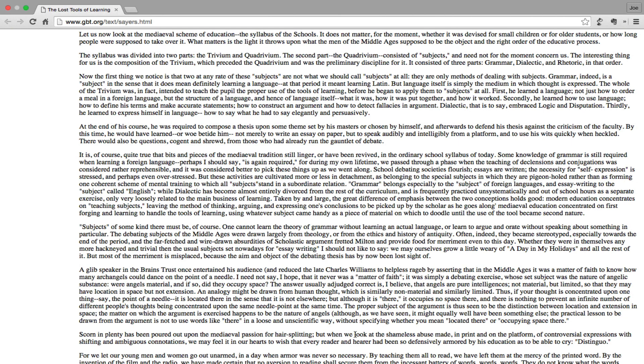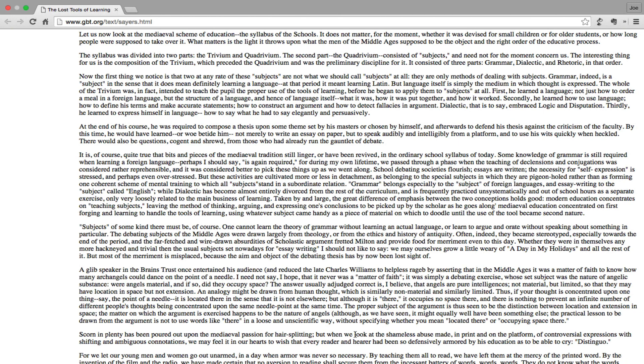But these activities are cultivated more or less in detachment, as belonging to the special subjects in which they are pigeonholed, rather than as forming one coherent scheme of mental training to which all subjects stand in a subordinate relation. Grammar belongs especially to the subject of foreign languages, and essay writing to the subject called English, while dialectic has become almost entirely divorced from the rest of the curriculum and is frequently practiced unsystematically and out of school hours as a separate exercise, only very loosely related to the main business of learning. Taken by and large, the great difference between the two conceptions holds good: Modern education concentrates on teaching subjects, leaving the method of thinking, arguing, and expressing one's conclusions to be picked up by the scholar as he goes along. Medieval education concentrated on first forging and learning to handle the tools of learning, using whatever subject came handy as a piece of material on which to doodle until the use of the tool became second nature.